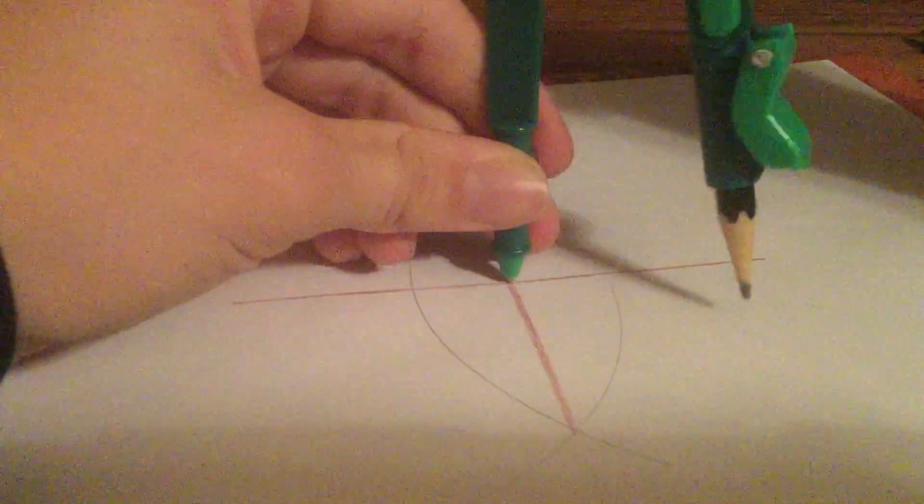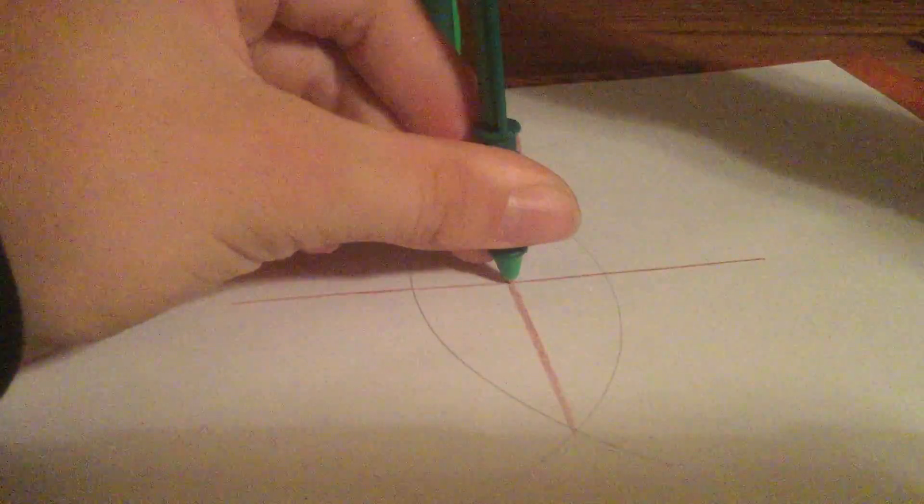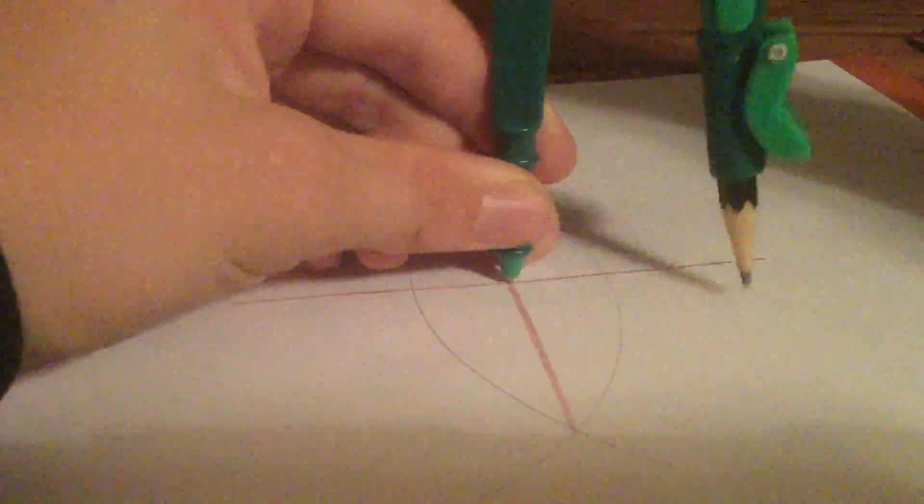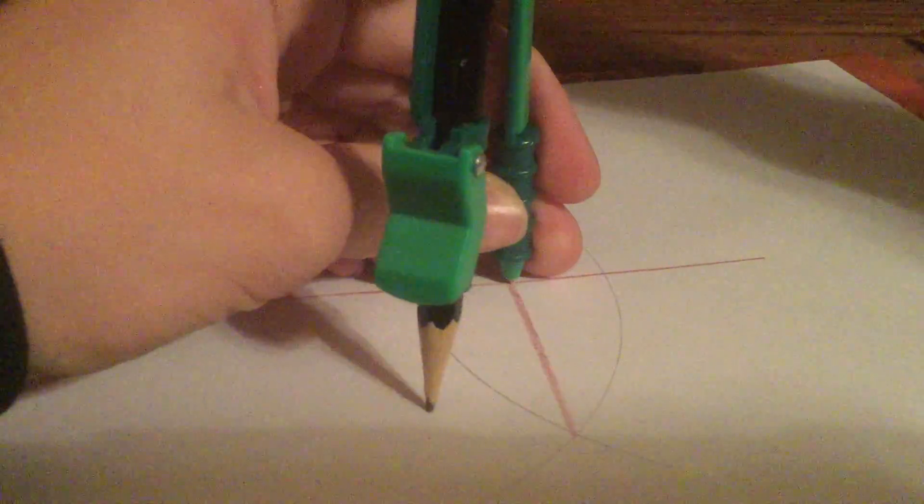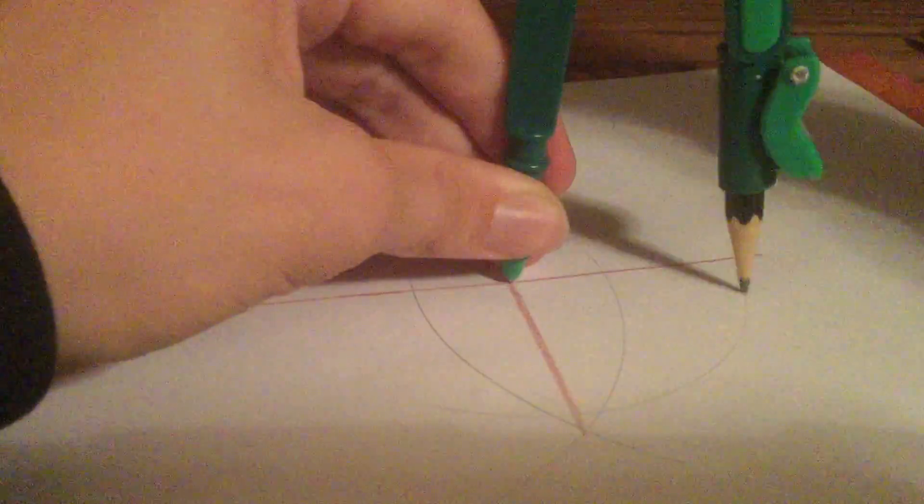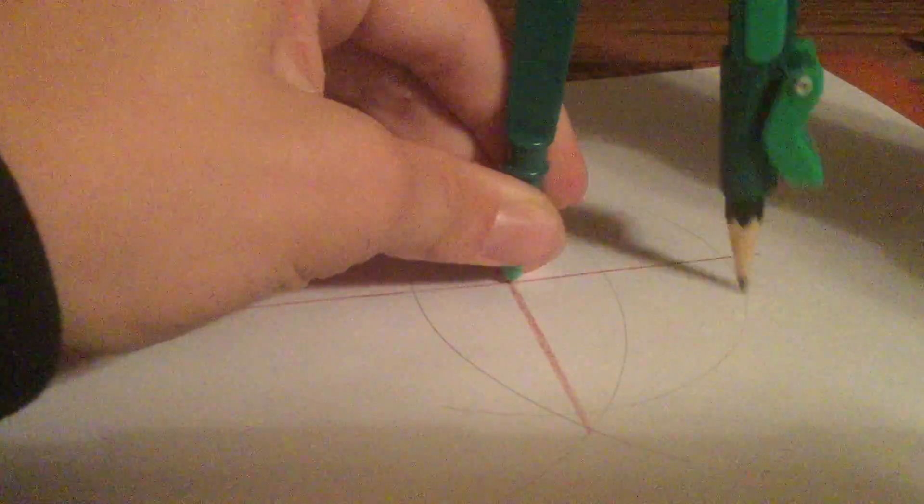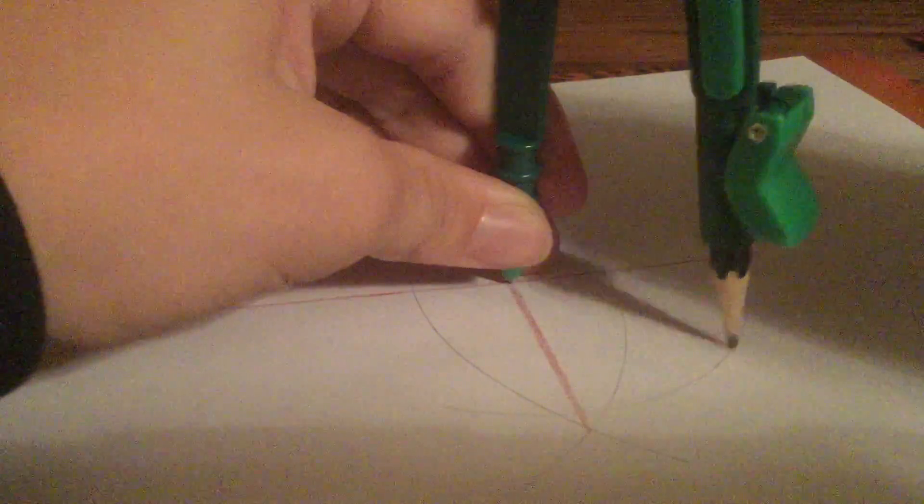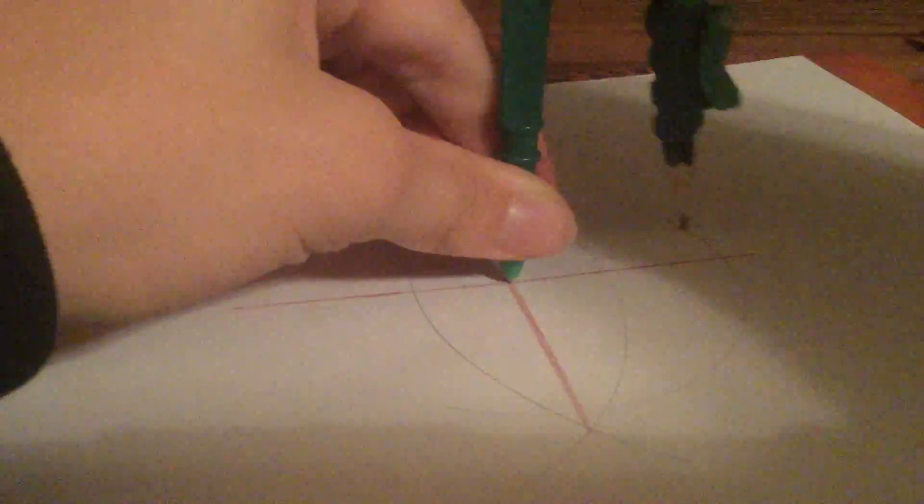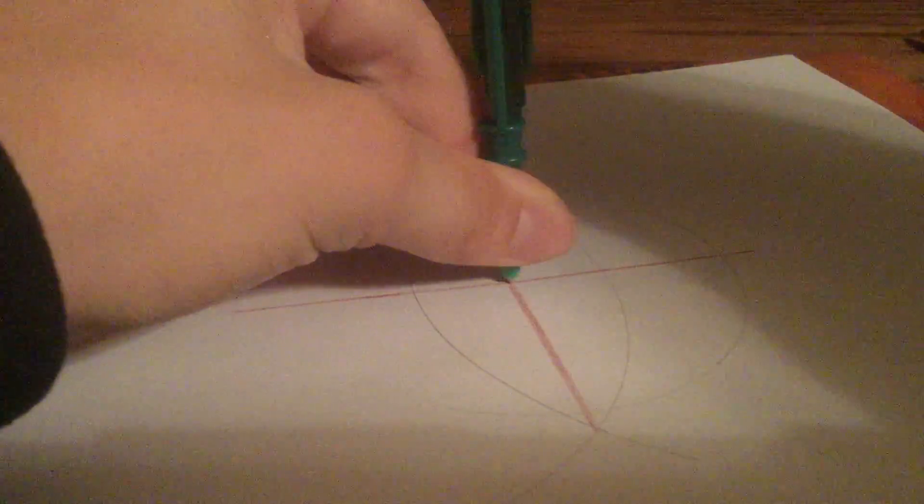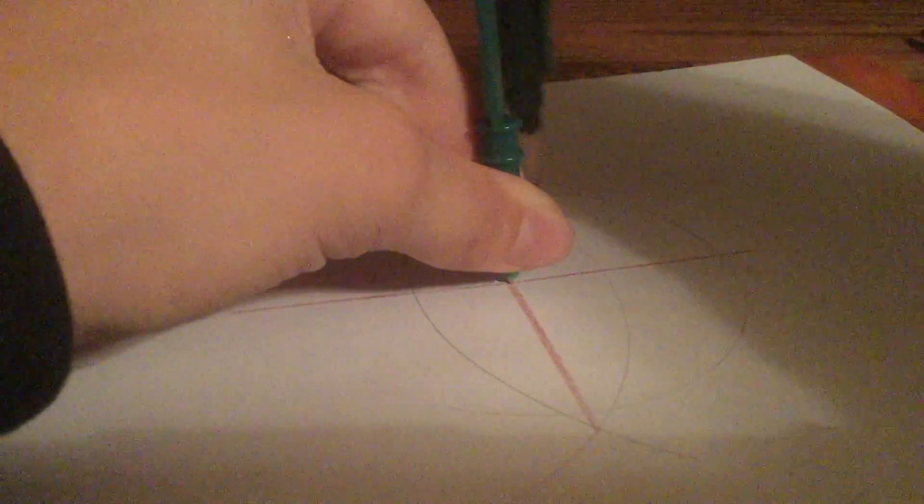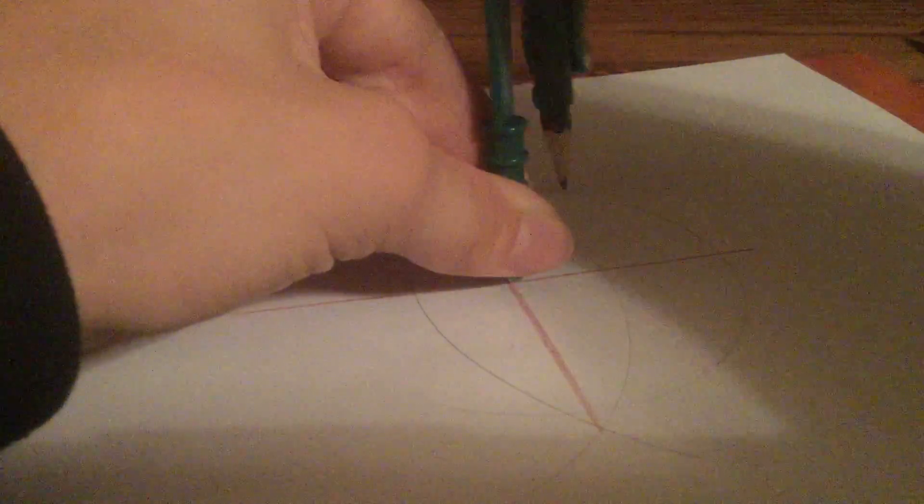Make sure that the pencil end, if you do a circle, will intersect with each line, each little segment of this thingy here at least once. And draw a circle.